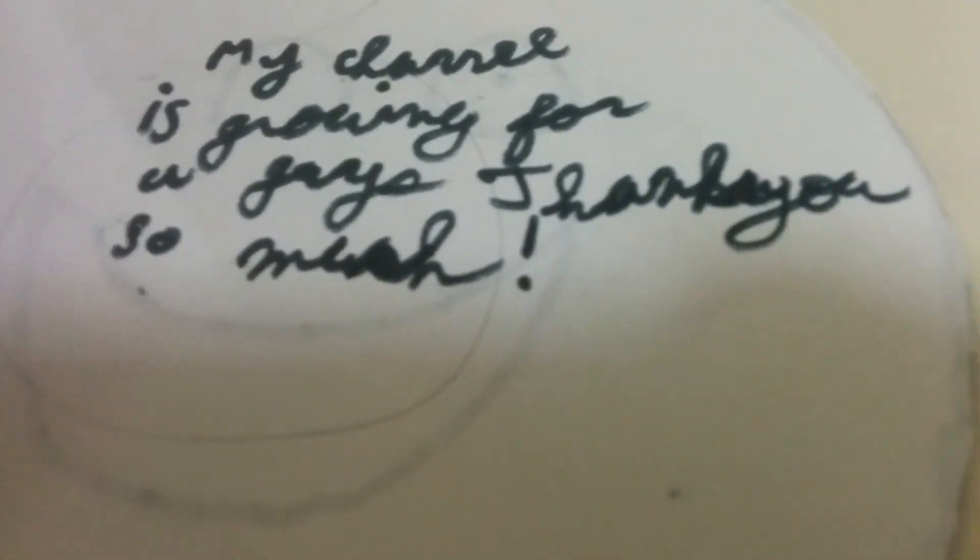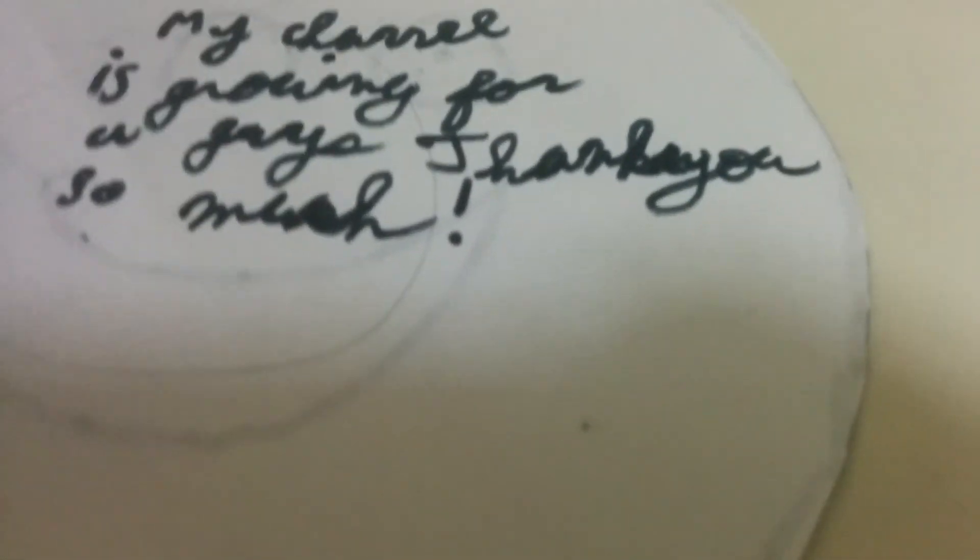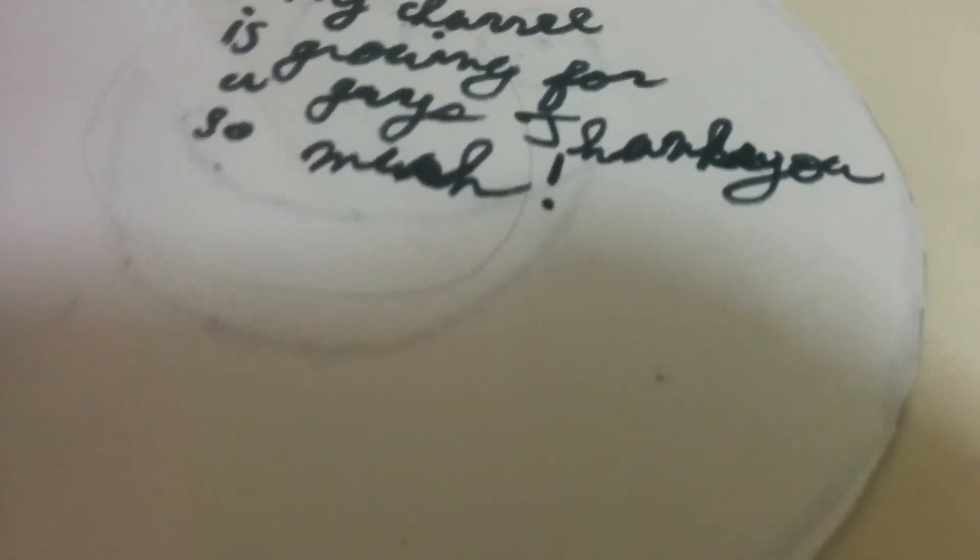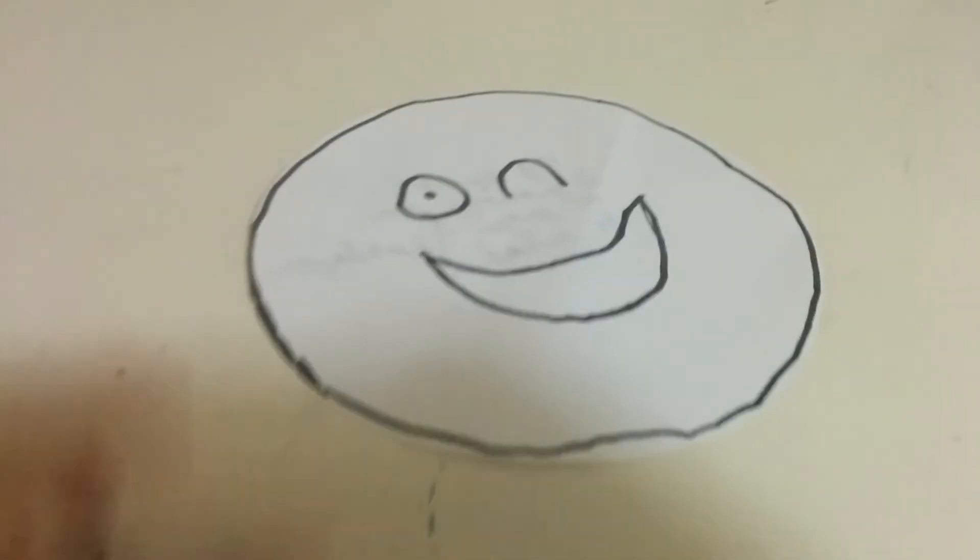also made this emoji. So in the back I just wrote a little short sentence: 'My channel is growing for you guys.' Thank you so much. Basically I just wanted to tell you that, and like